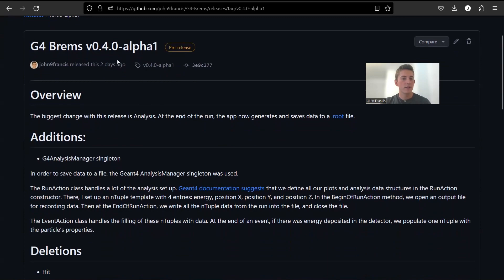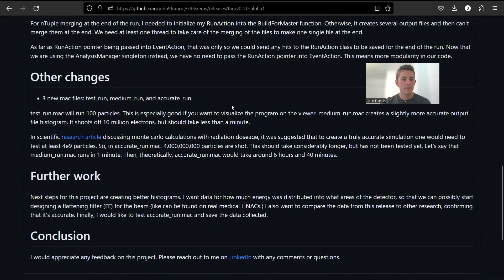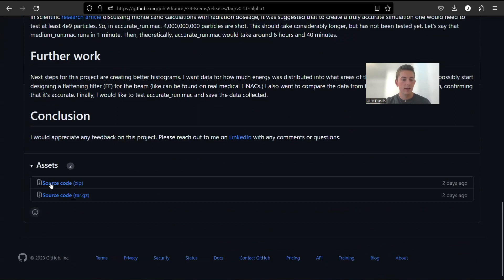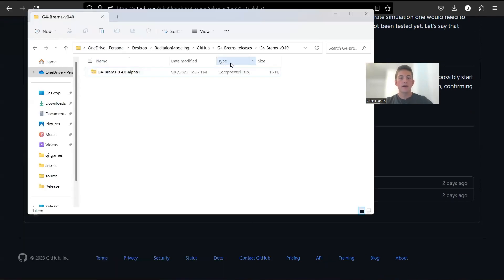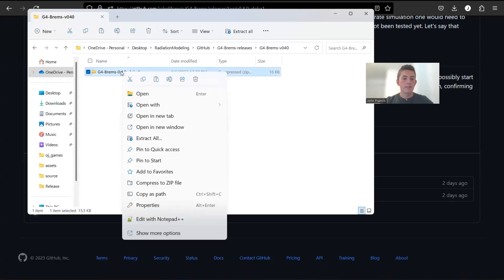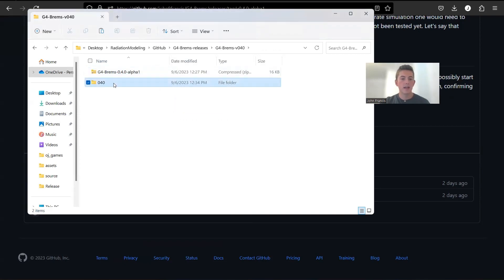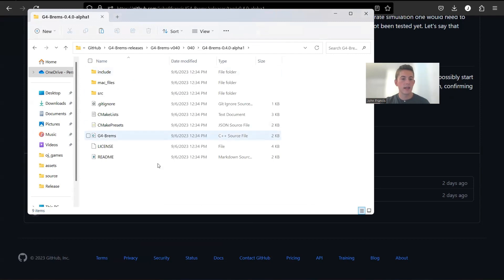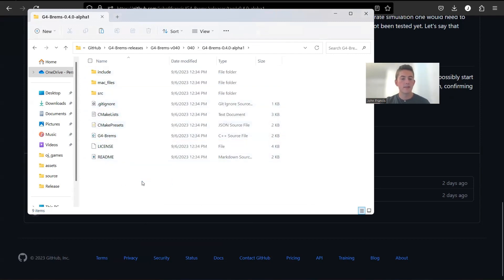So first things first, you go to the release page right here, go down to the bottom. And right here you can download the source code zip or the tar.gz source code file. So here I have downloaded the zip file, the source code, and then you're just going to extract it. And then here's my extracted source code. Click on this, click on that, and then here's the project right here.